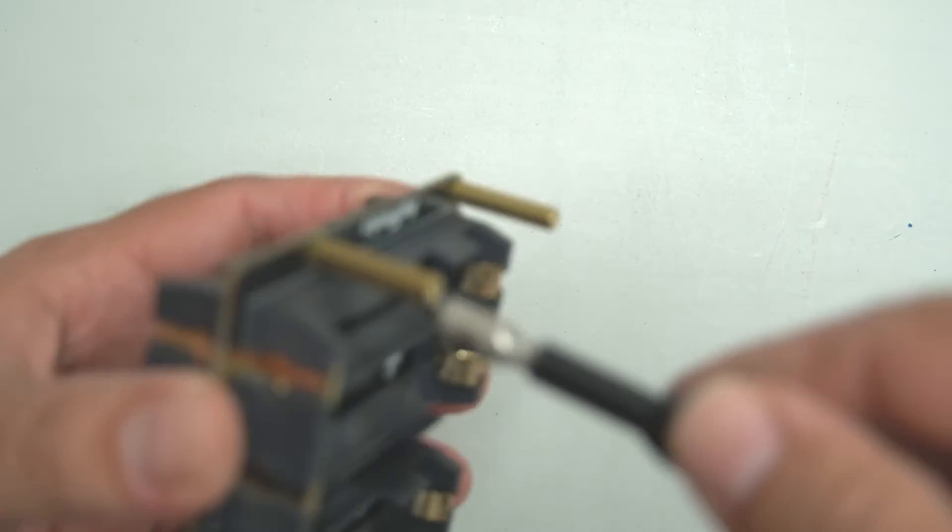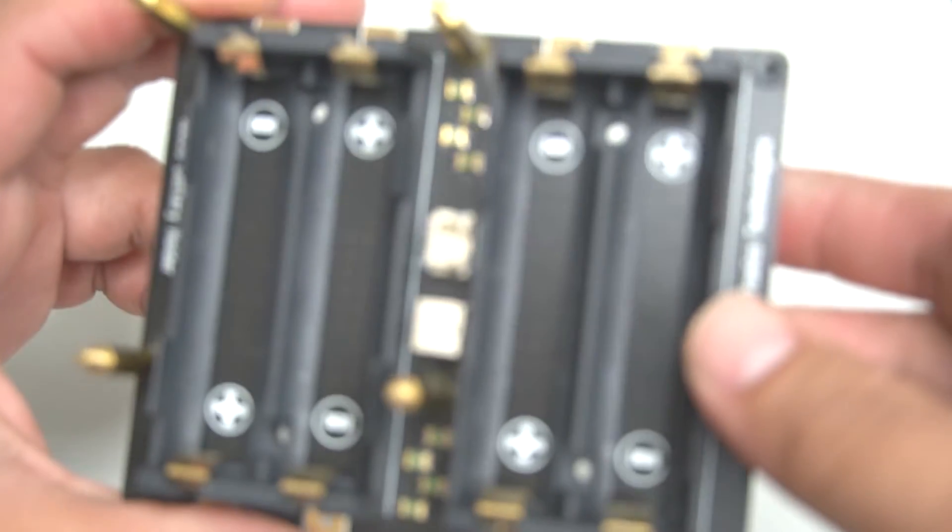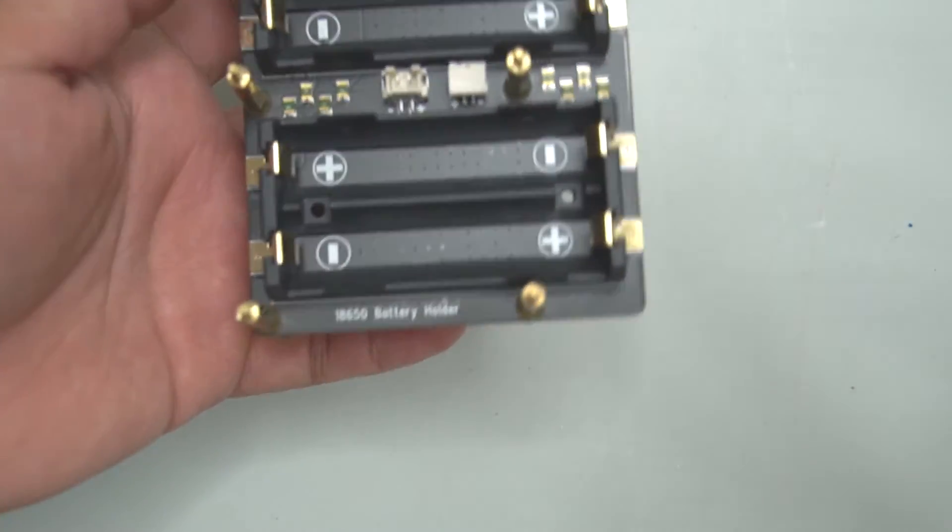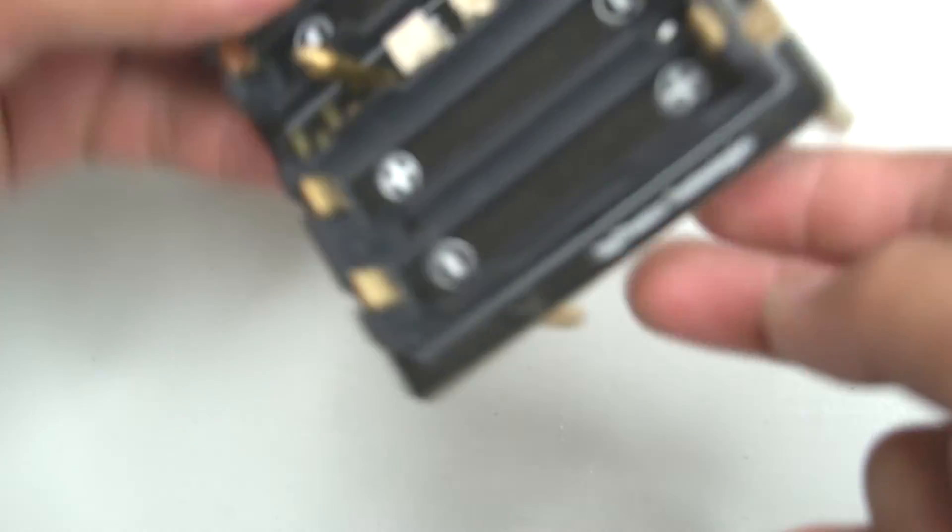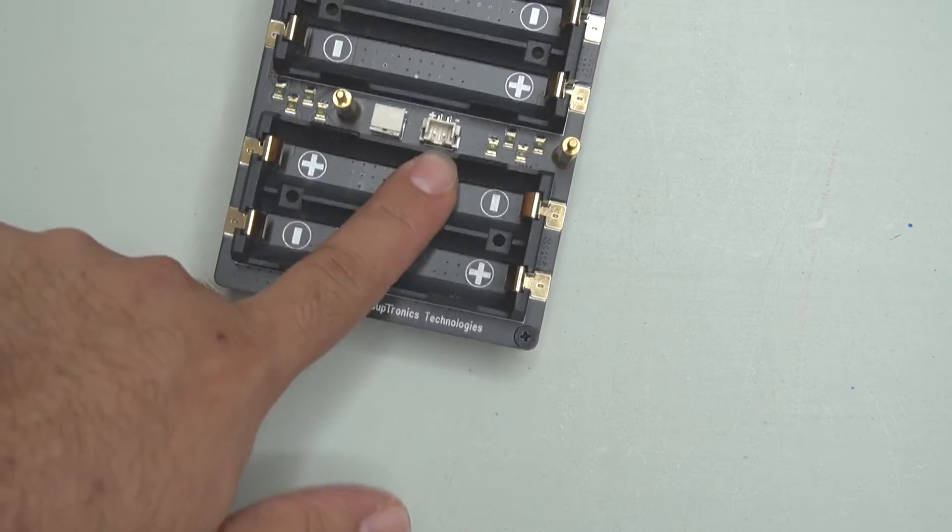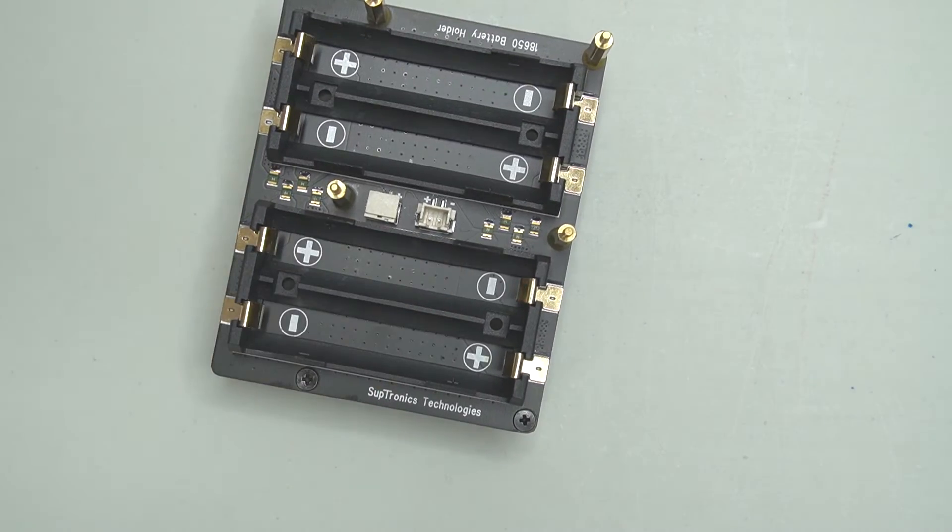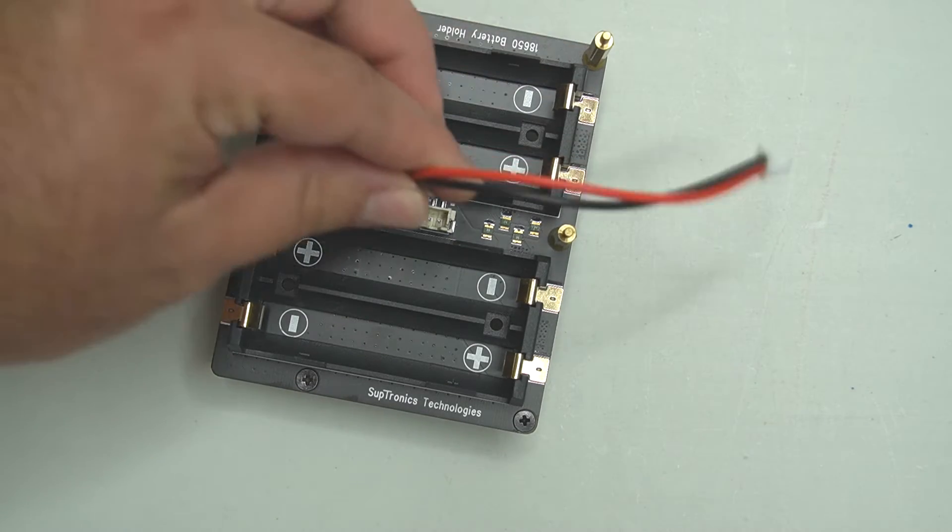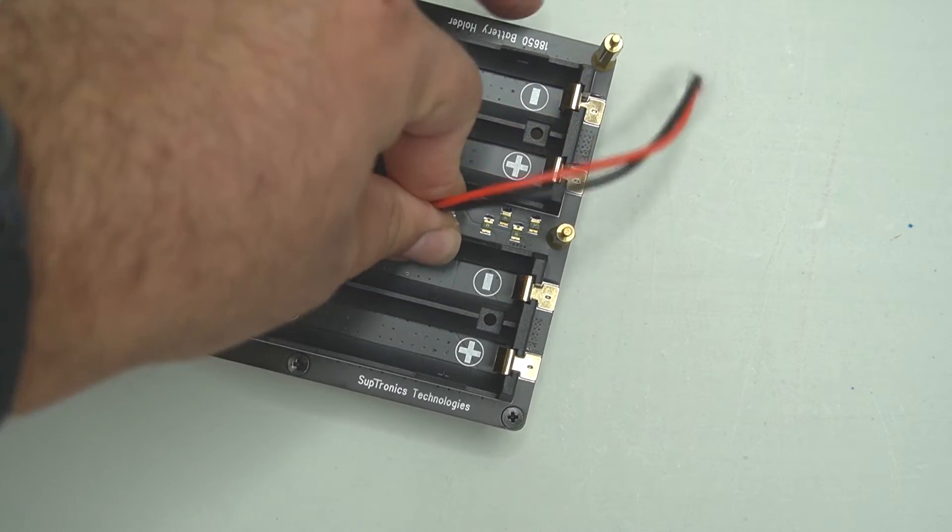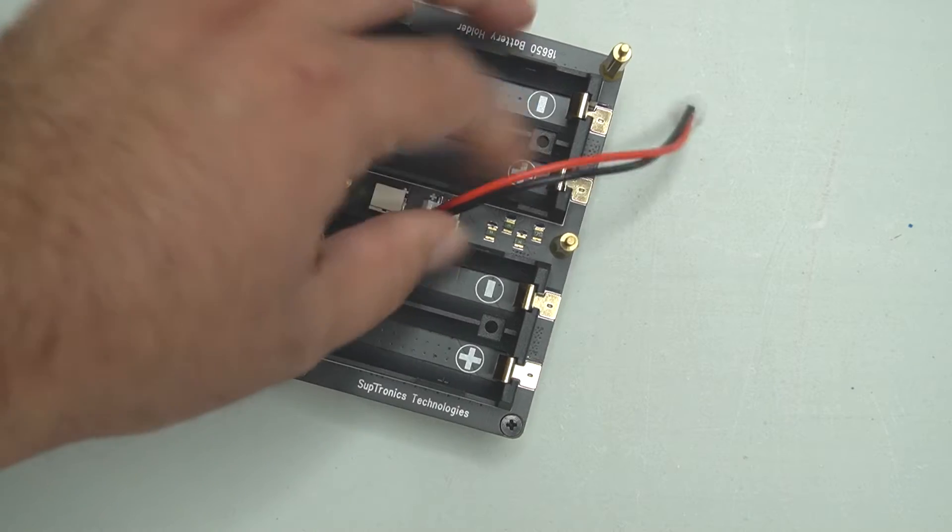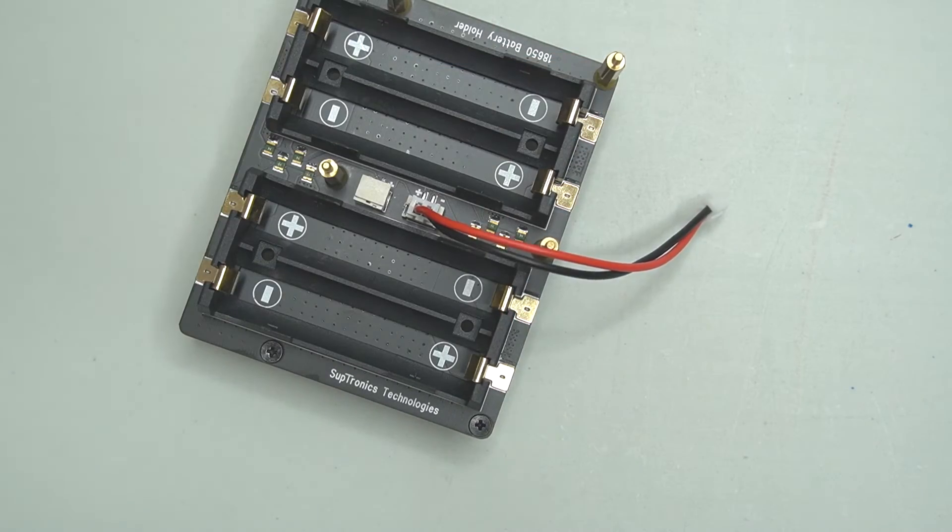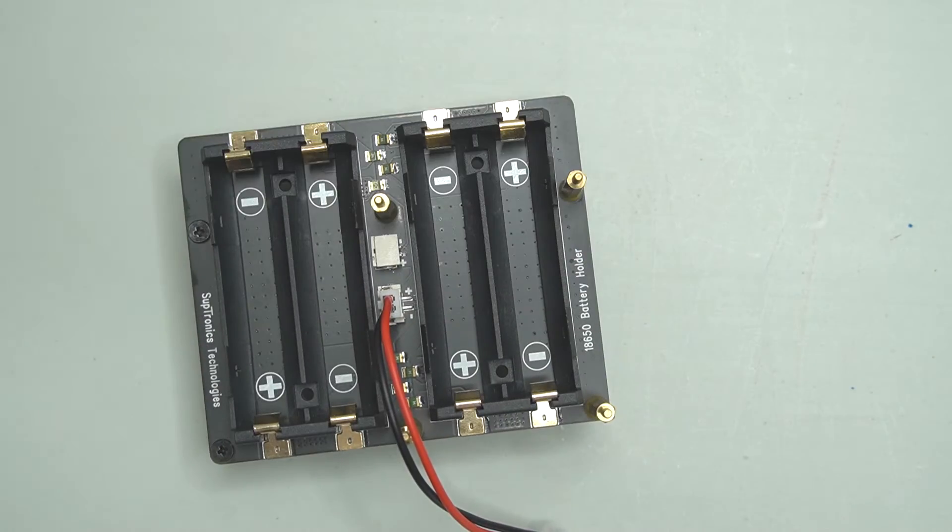Step one was to put all these standoffs on this Geekworm battery holder, the 18650 battery holder. Again, links down below if you want to go out and buy this stuff. Once you have all the standoffs installed, you're going to want to connect the power supply cable that goes on there. Make sure not to forget because then you've got to take the whole thing apart if you do.